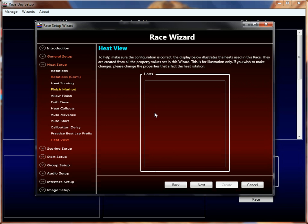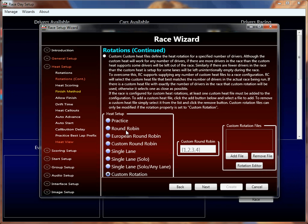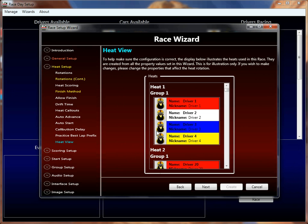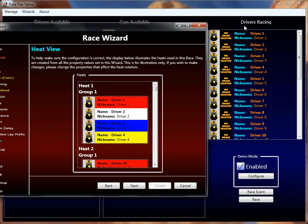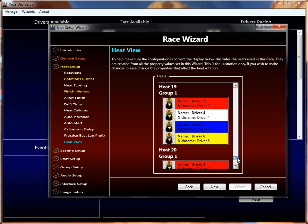The heat view is not actually a property, and it appears empty here because I selected custom rotations without a legitimate race configuration. But once you have a proper race configuration, it will show you the heat rotations based on the drivers you've added to the race on the drivers racing screen. Here I've added 20 drivers as if setting up for a 20-driver track — you can see 10 shown and there are 10 more below. This view shows nothing more than the heats for those 20 drivers based on the rotation configuration you've made. It's really nice — you can see how different properties affect the heat rotations as you change them, and the heat view will be updated accordingly.